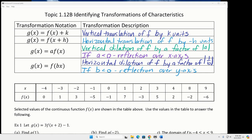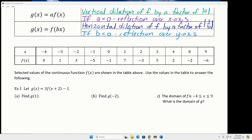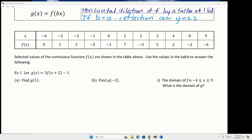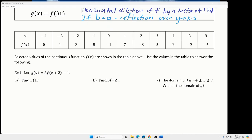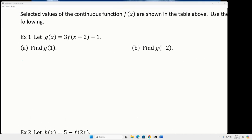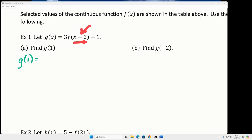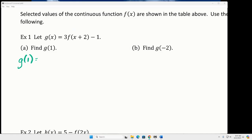So what we're going to do on the first example: we have this graph — or this table of F — and we have a transformed function. We're going to evaluate the transformed function for certain values of X. And I kind of love this, actually.